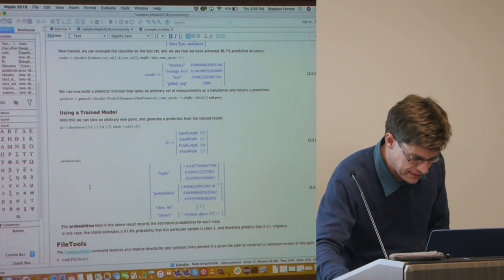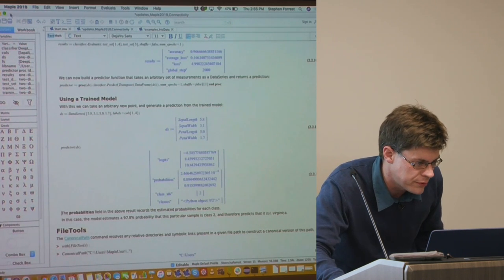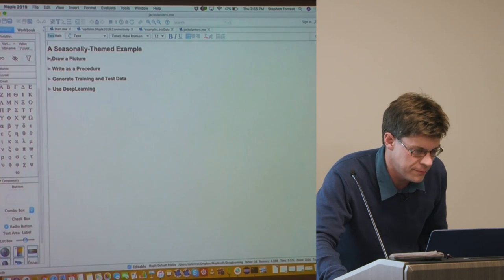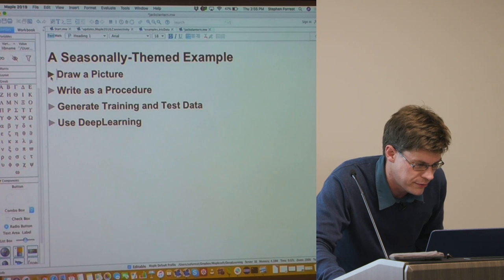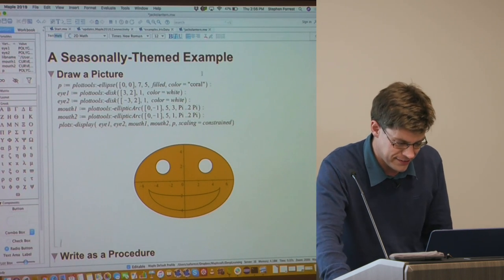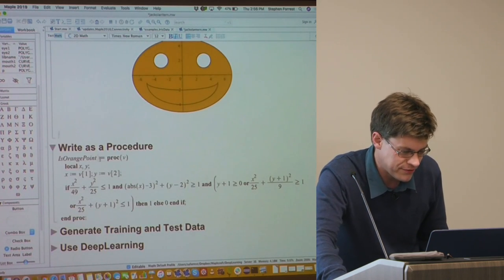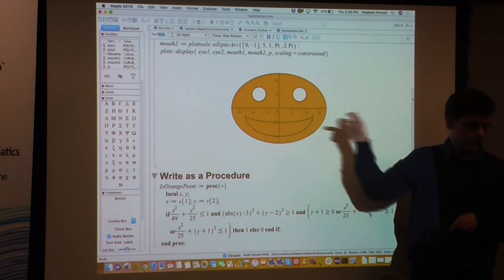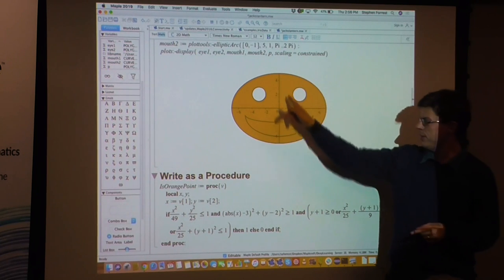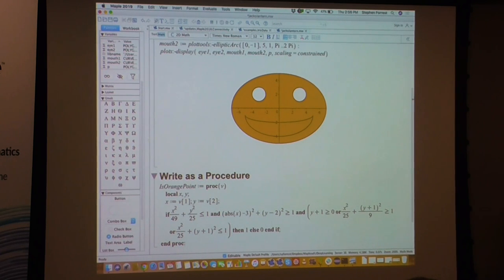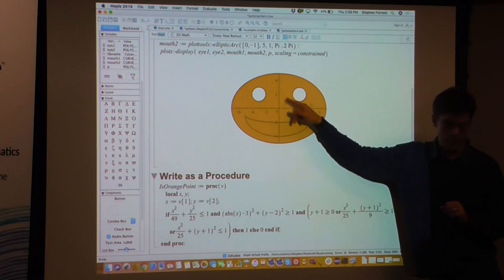The prediction from the trained neural network model reports with about 91.6% confidence that this particular sample corresponds to — I think it was versicolor because I made it alphabetic. Because I only have five minutes left, I'm going to jump to another fun example, also using deep learning: a seasonally-themed example. We start with a picture of a pumpkin jack-o'-lantern, and we want to come up with a function that tells us whether a random point on the image is on the orange pumpkin itself — not including an eye or the mouth.